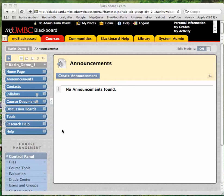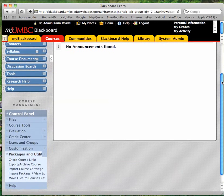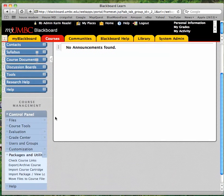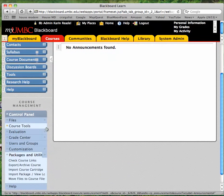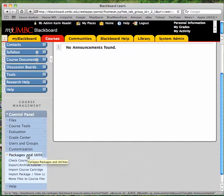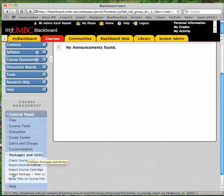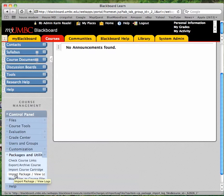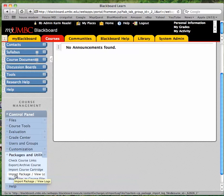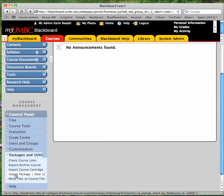To import a course package, first you're going to go to your course and navigate down to the control panel in the lower left, choose packages and utilities, and then choose the import package option, not the import course cartridge, but the import package option.